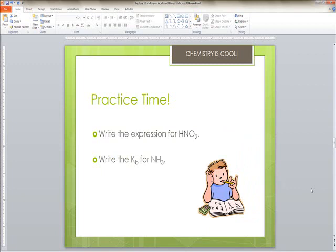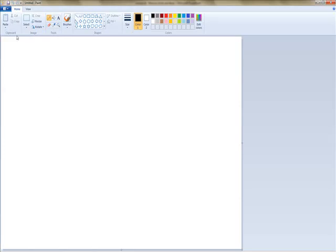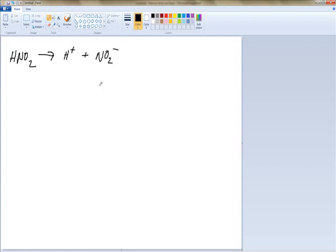Now we're going to practice. The first problem says write the Ka expression for HNO2. So here's our HNO2 — we're going to dissociate it. You get a hydrogen ion plus the anion NO2 minus one. So that's our complete dissociation expression for HNO2.